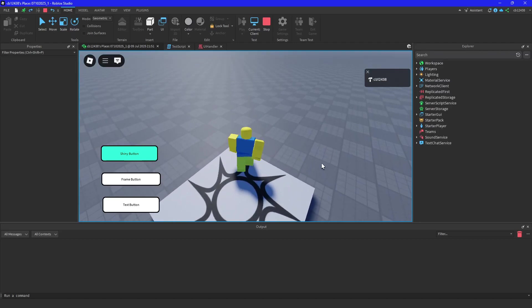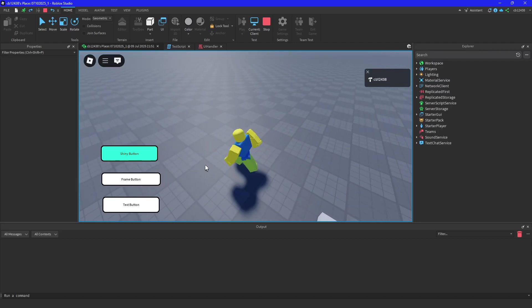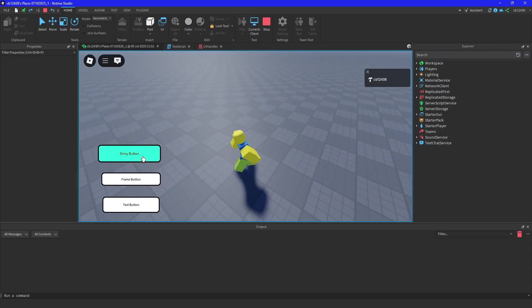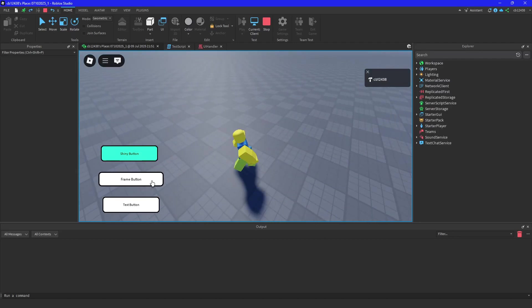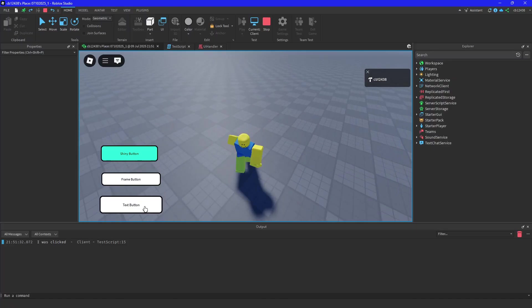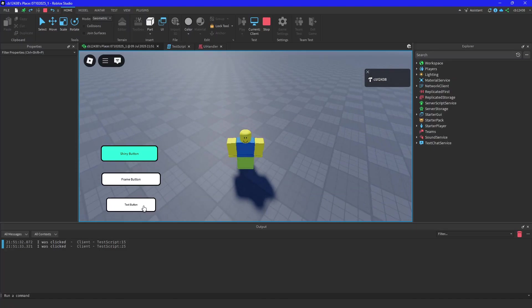Okay, so in this video I'm going to be going over how you can create the shiny effect for this button, a little frame button, and then just a normal text button. They all have the same animation.